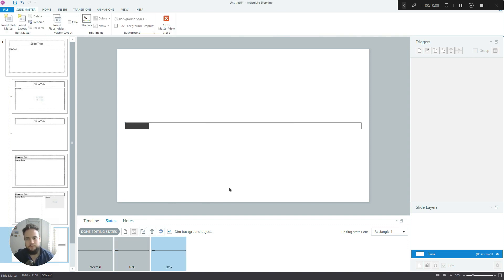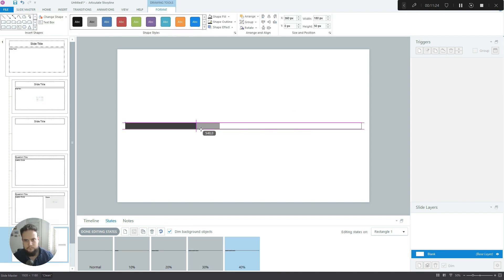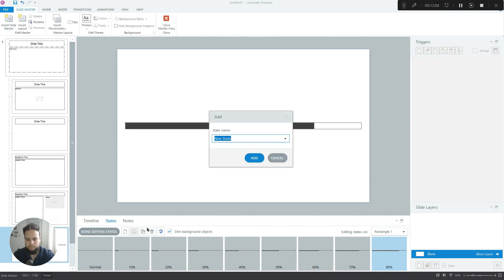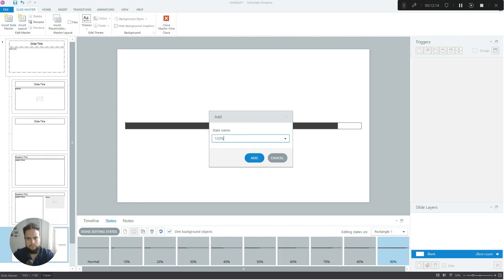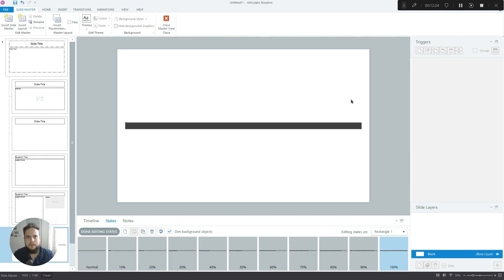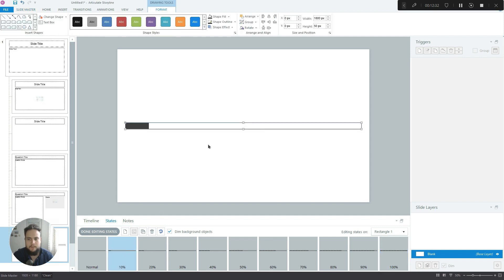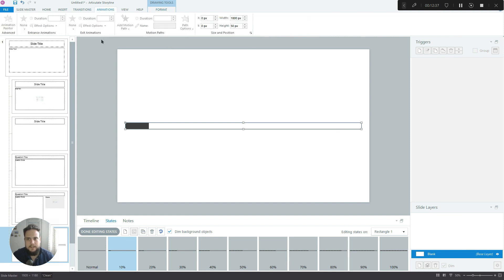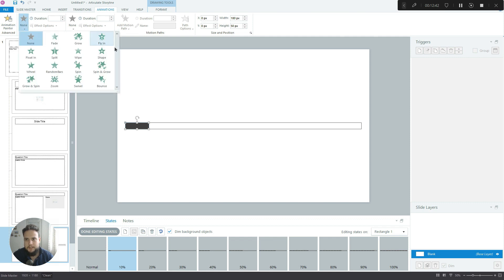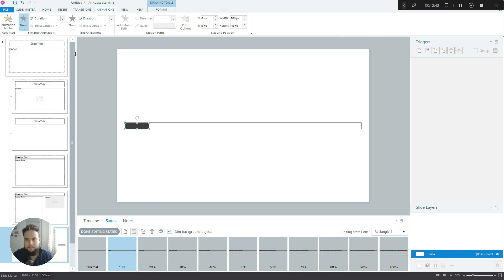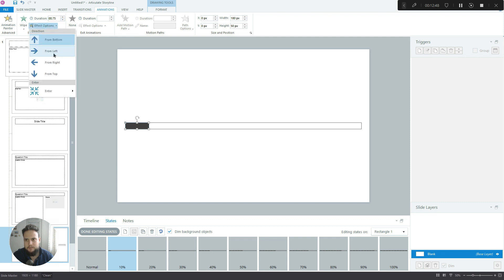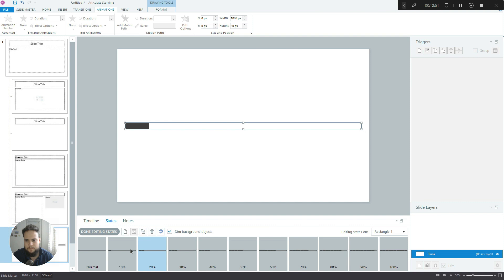Now we just have to duplicate it and create the 20% state. I'm gonna speed up the video just so we don't waste time. Okay, I'm ready building all the states. Now let's do one more thing - it'll be very cool if we add an animation, a wipe animation, 0.75 from left, and I'm gonna use the animation painter for this one.